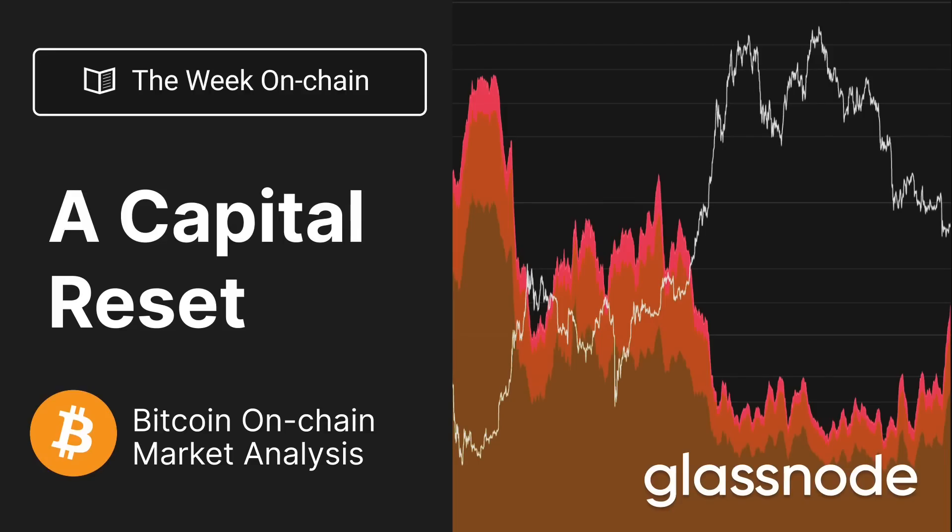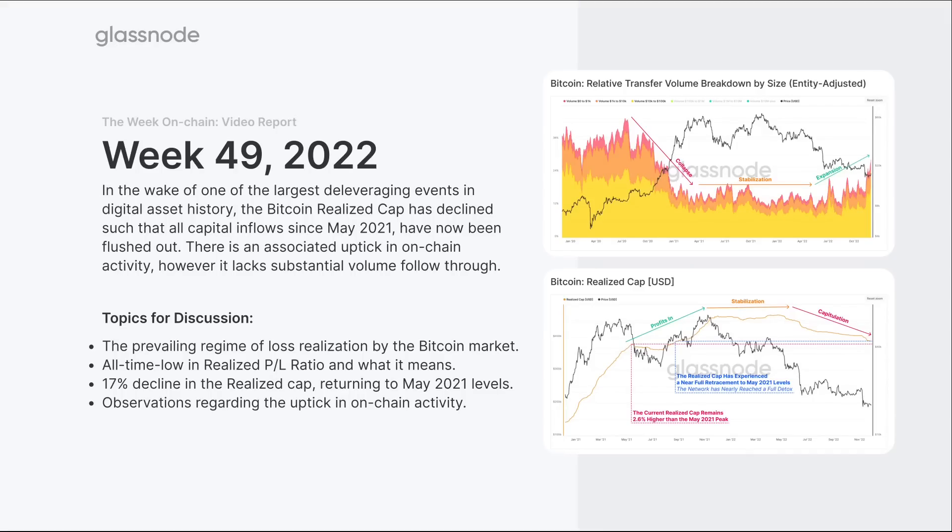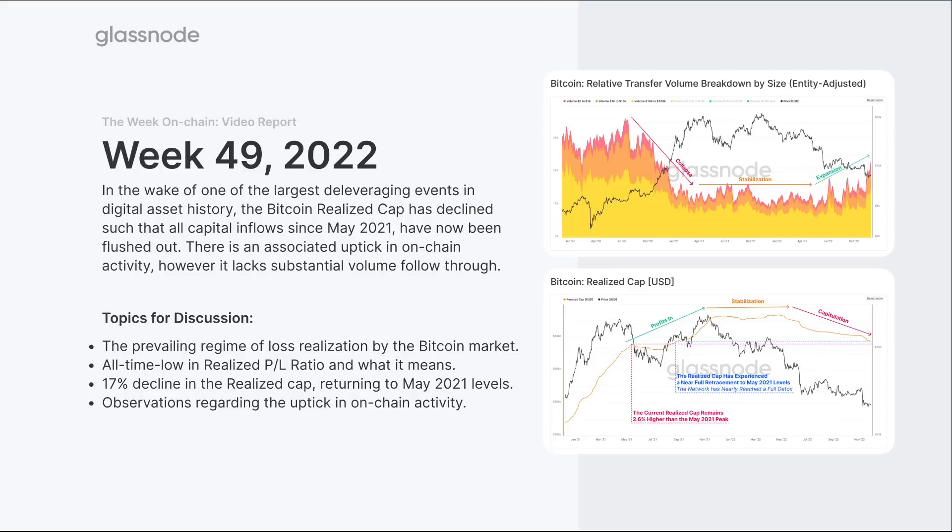We have the tools using on-chain data to really measure this. The realized cap is one of the most important metrics when it comes to on-chain analytics. The concept of realized profit and loss - measuring coins when they're acquired and when they're disposed of and looking at the price differential between them - tells us a lot about what the market's currently doing, overall sentiment, and capital inflows and outflows.